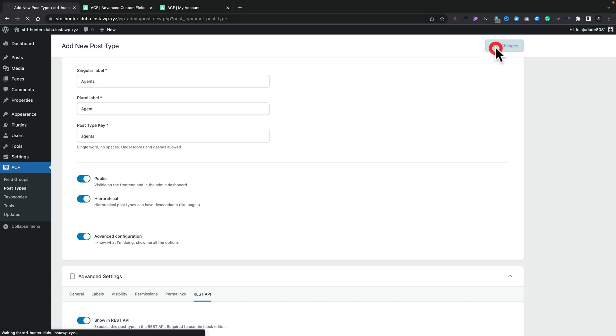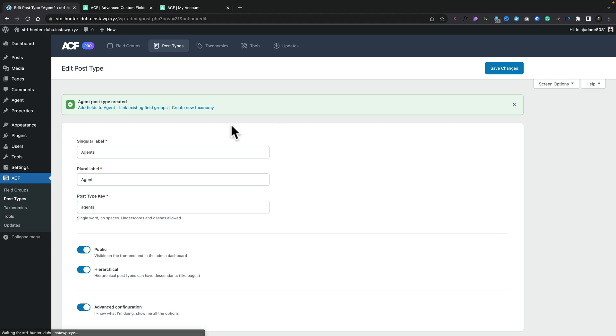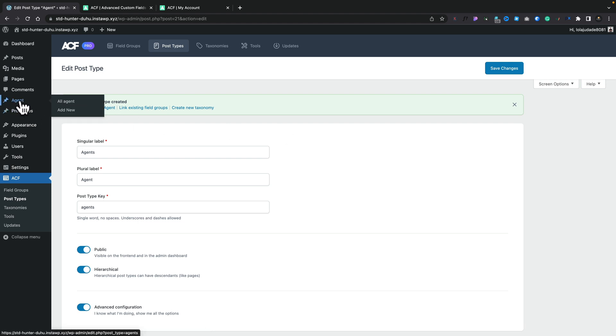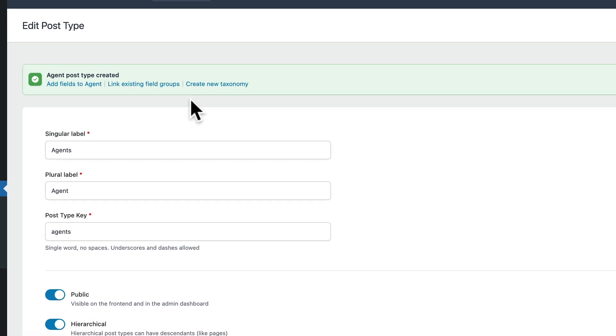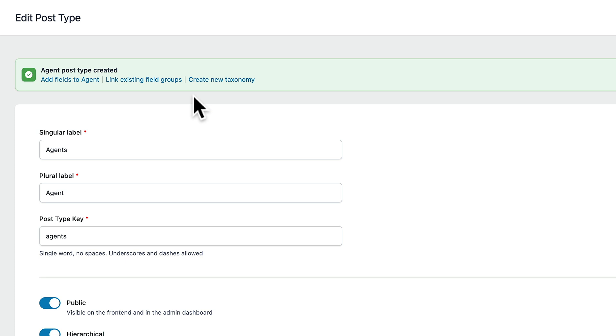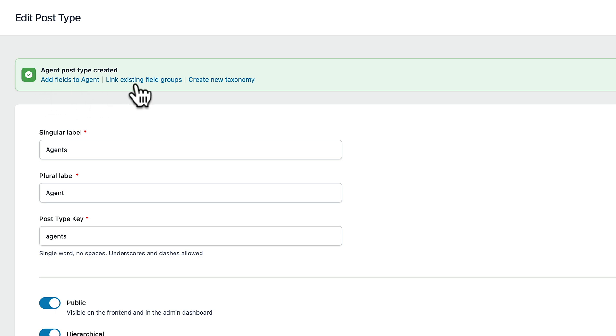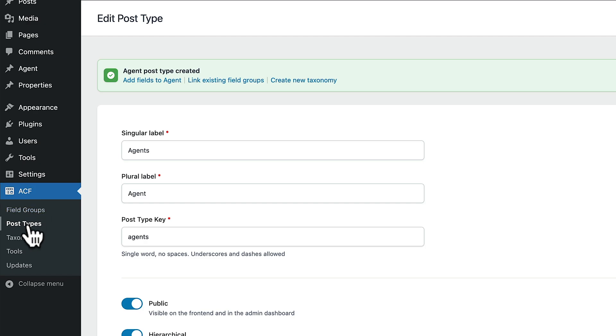Once you save the changes, that will, as you'd expect, create that post type. You can see this agent now on the left-hand side. But what it also does is it gives you this green sort of message notification box at the top that then says, right, the next thing you're probably going to want to do is one of these three things. Add fields to the agent, link existing field groups, or create a new taxonomy. So what you can do is you can just jump over and continue your design process, your creation process by using one of these. Or obviously, you can still go back to the normal options on your taxonomies.